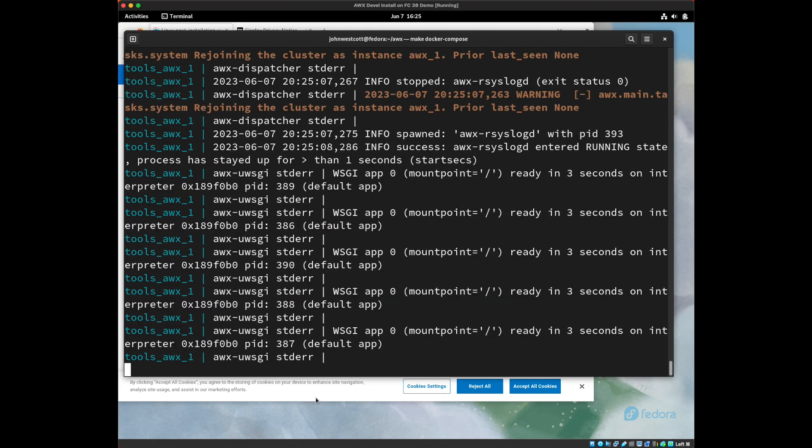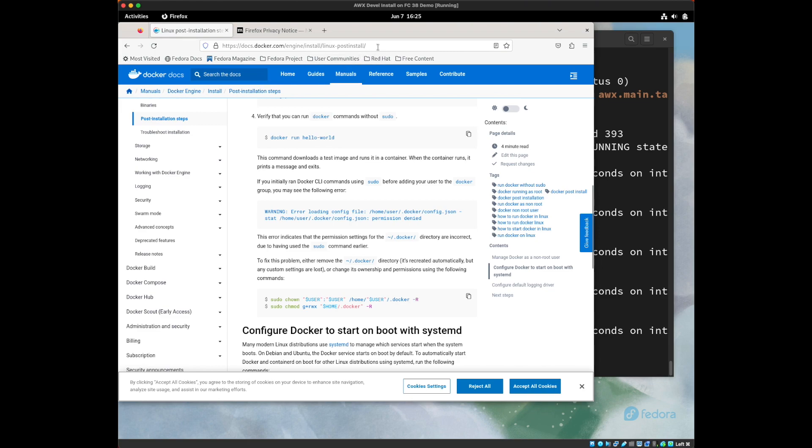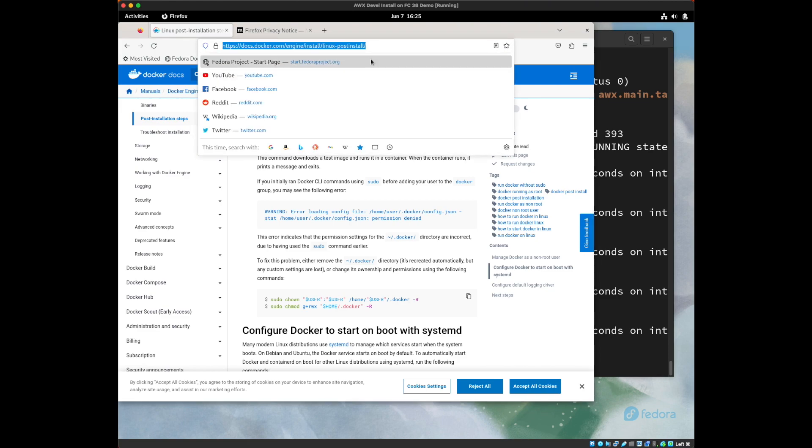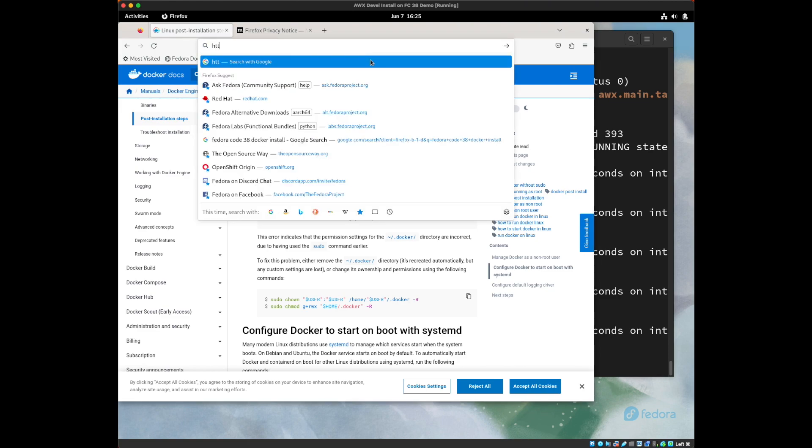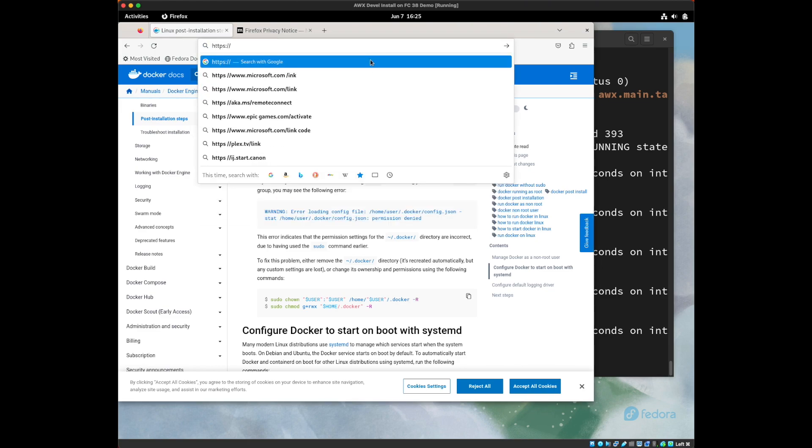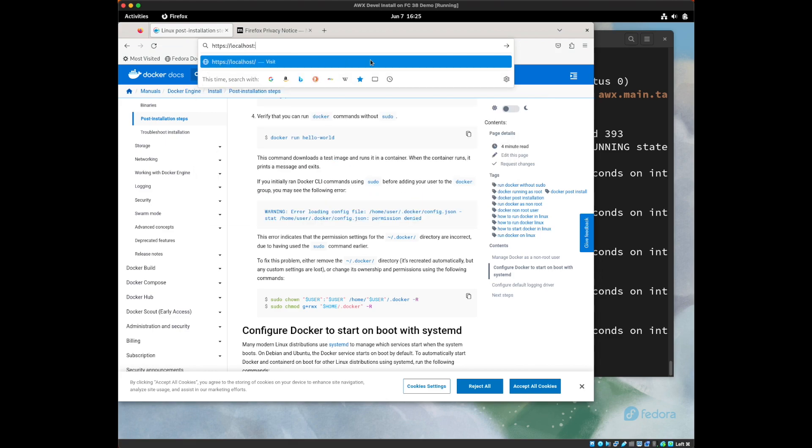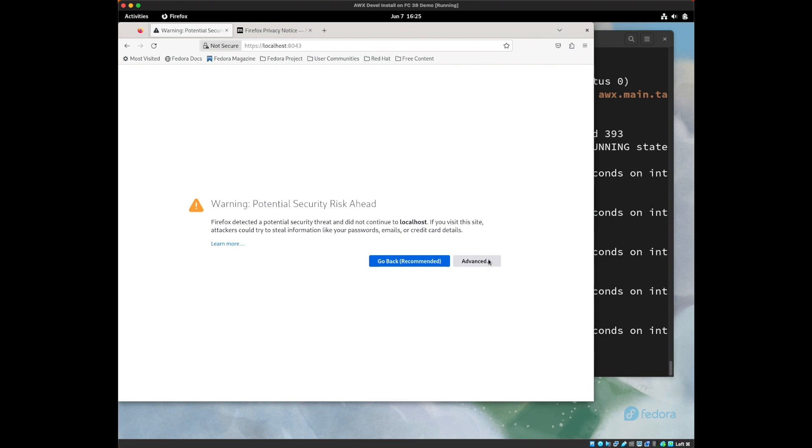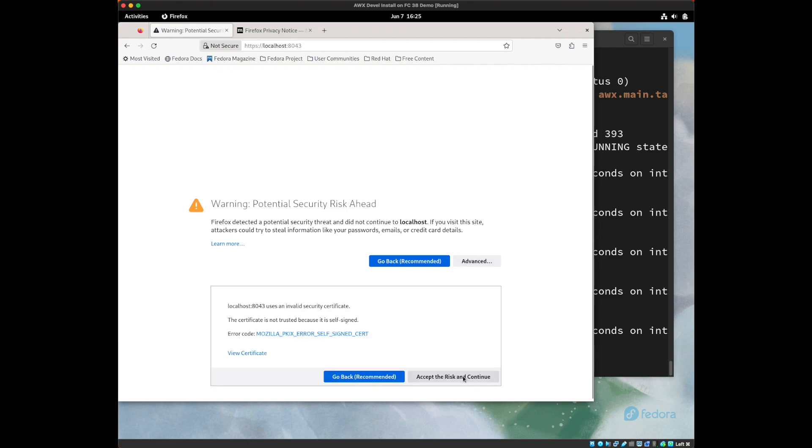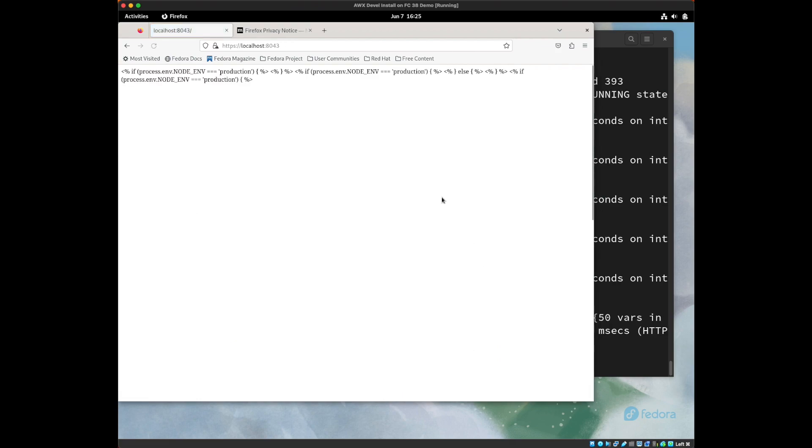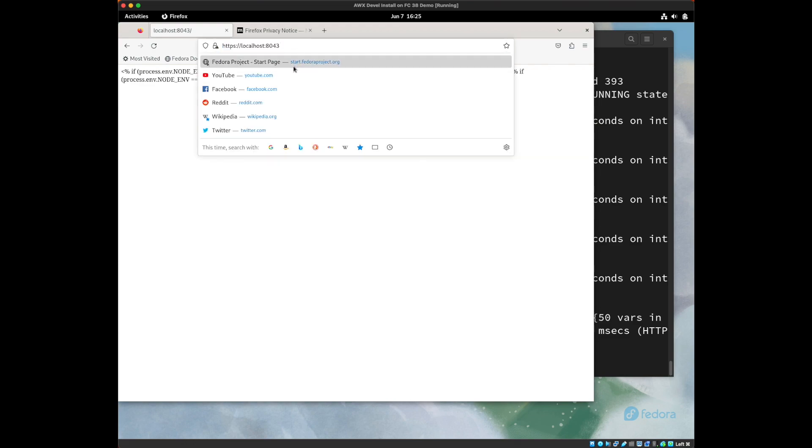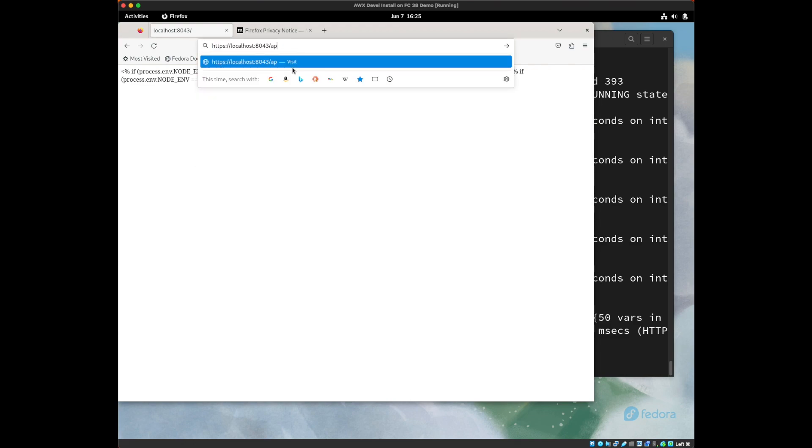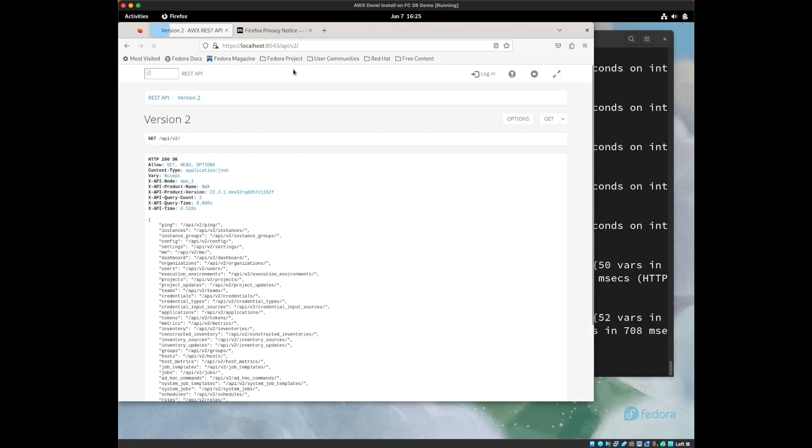Alright, the server should now be up, so let's see if we can log in. The default port that it's on is https://localhost:8043. We use a self-signed certificate, so you're going to see this security risk. The first time you go to the page, you can just accept the risk. And here it is. This message is indicating that we haven't built the UI yet. But the API is also up, so if we go to api/v2, here's the API. So let's go ahead and build the UI.